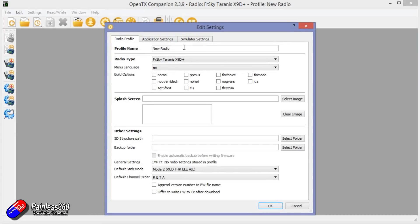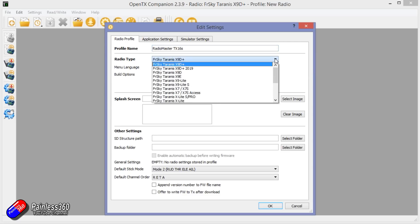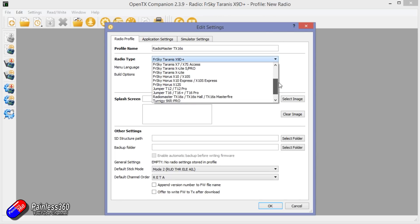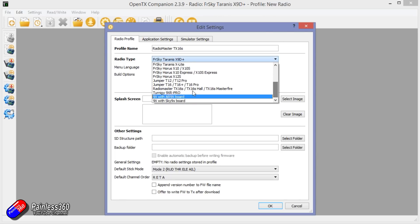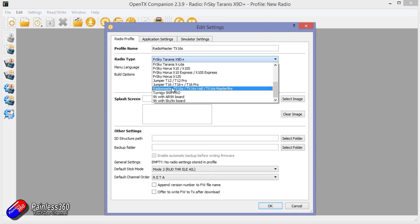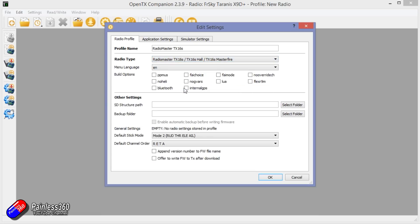Then we can choose it. Let's give it a name that I'll remember: RadioMaster TX16S. Then pick the radio type. There's all the FreeSky stuff, the Jumper stuff, and there is the RadioMaster. How cool is that?